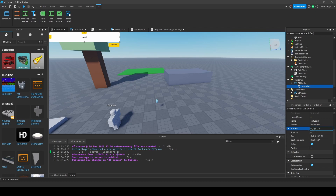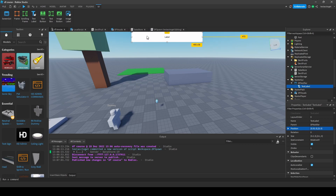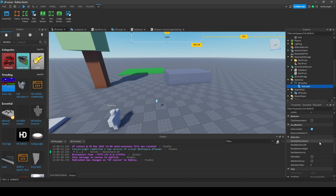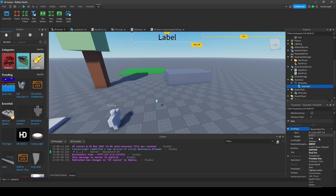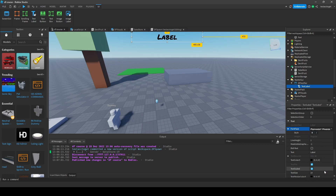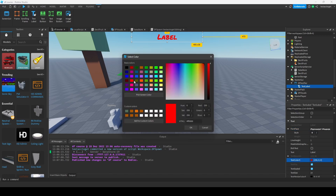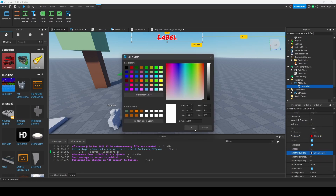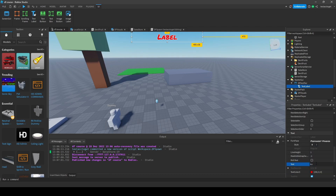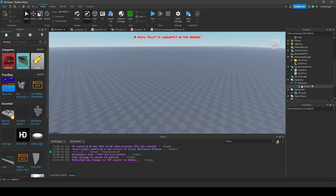Let's put it in the middle. A small trick: calculate 1 minus 0.3 and you get 0.7, then divide 0.7 by 2 to get 0.35, and then move it to the middle. Now let's make this transparent, enable text scale, and add the Bangers font - my favorite font, I literally use it on anything. I'll give it a quick design. The text will say 'Devil fruit is currently in the server' - that's our notification.